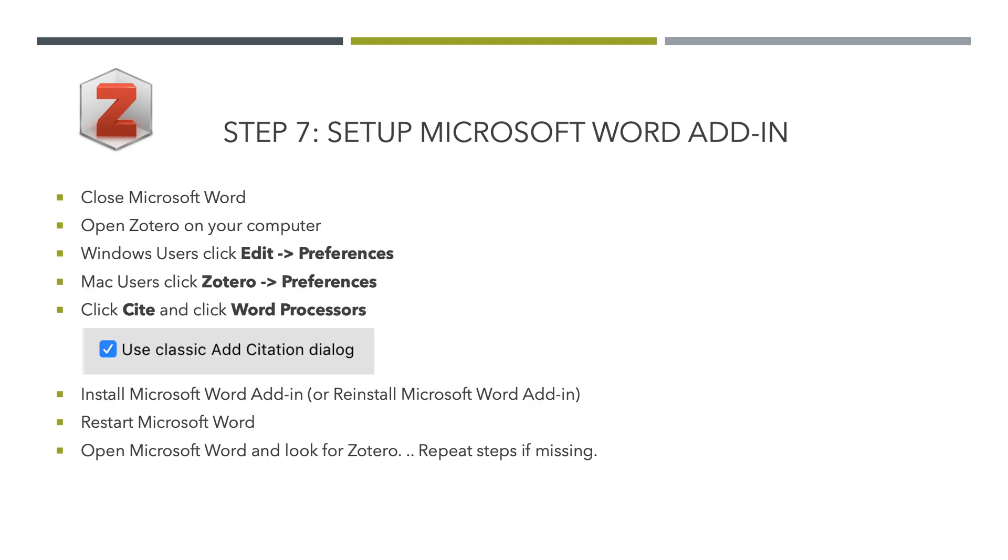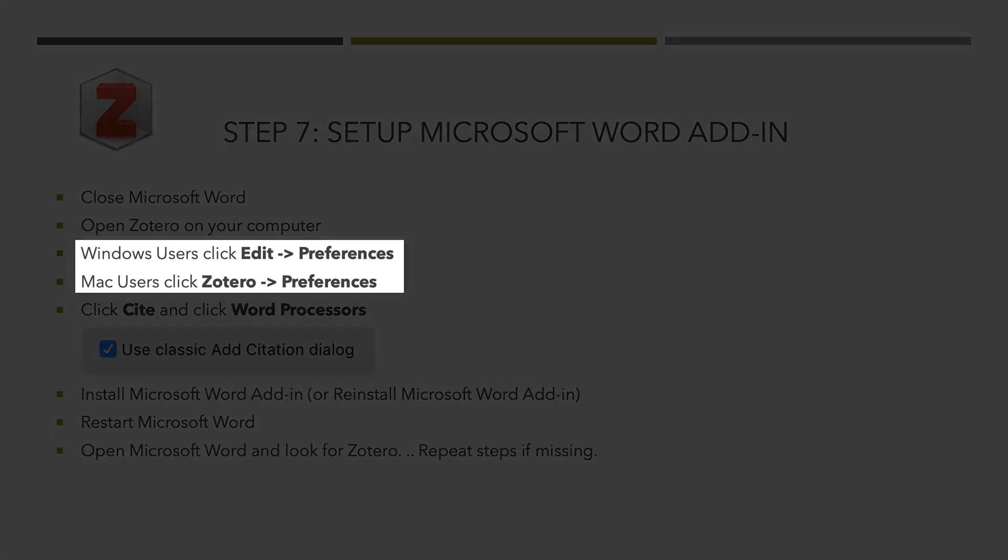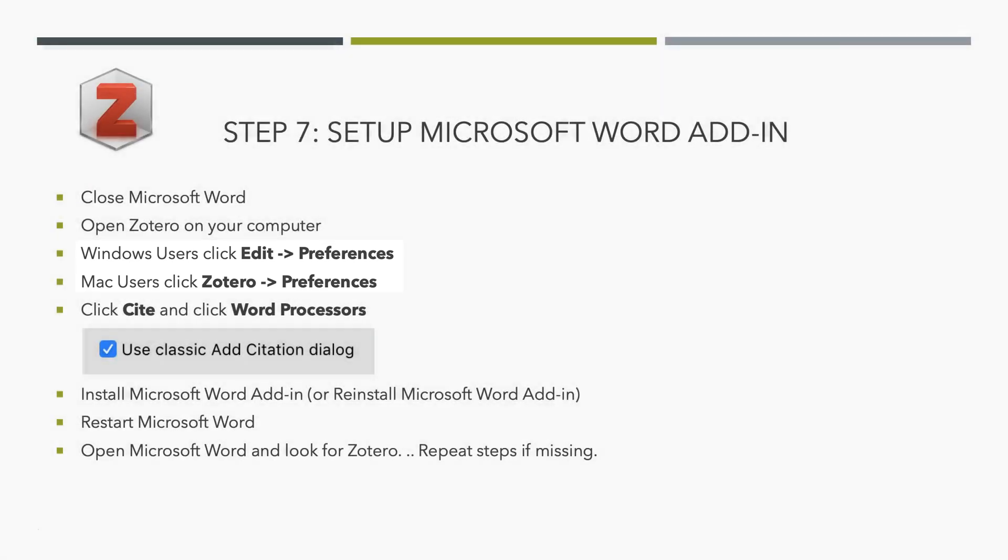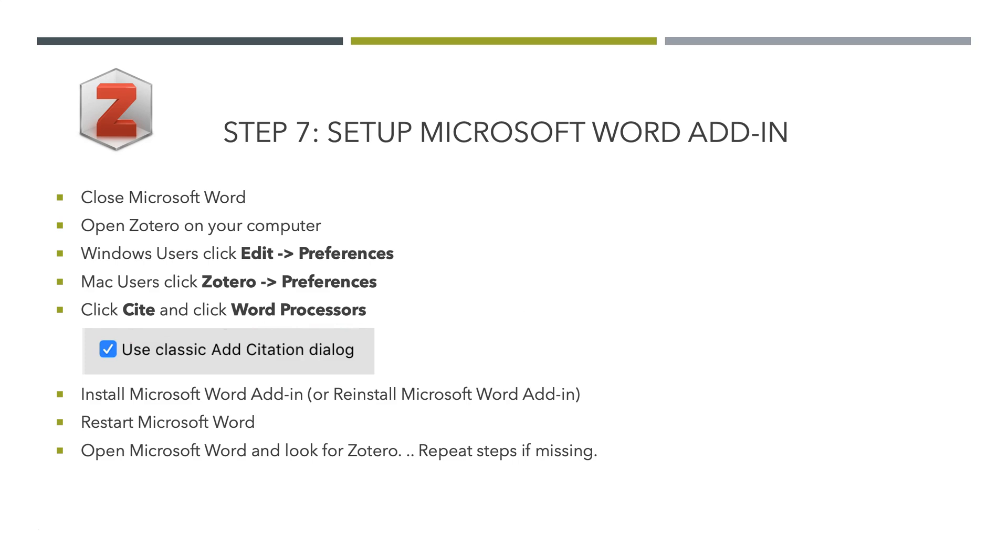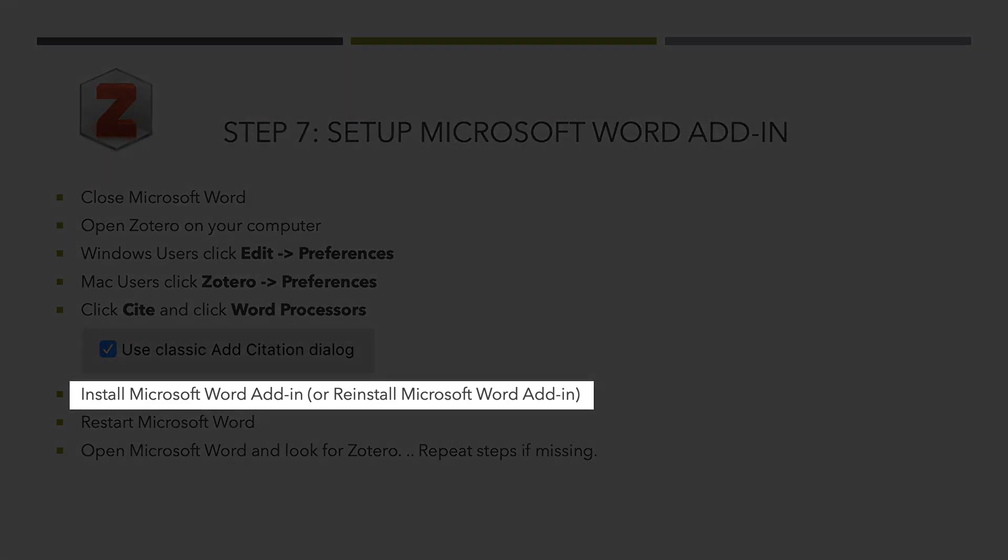To install the Microsoft Word add-in, it's a little tricky. Again, you have to have Microsoft Word installed on your computer. It can't be in the cloud. Open Zotero on your computer and click Edit Preferences or Zotero Preferences. Click Site, Word Processors, and we highly recommend you use Classic dialog box. It's just so much easier. Then install the Word add-in. It may say reinstall.